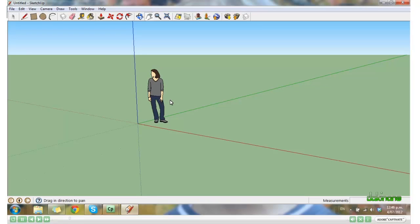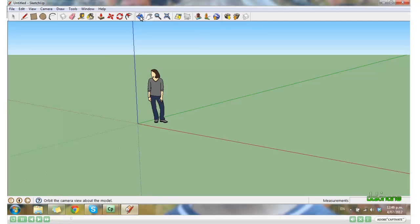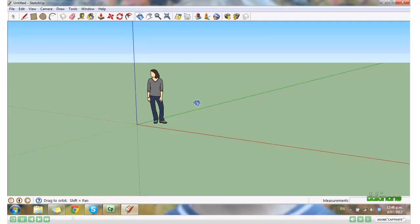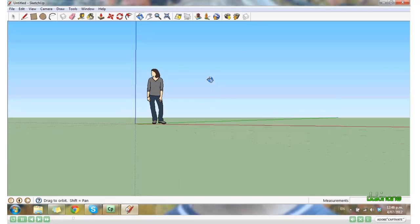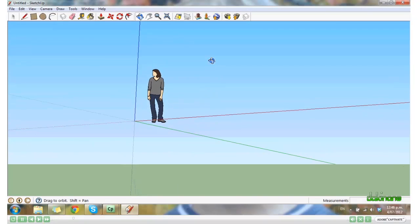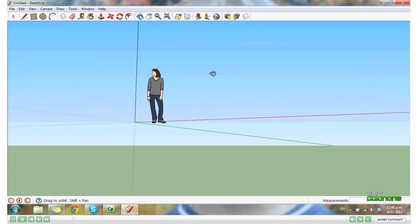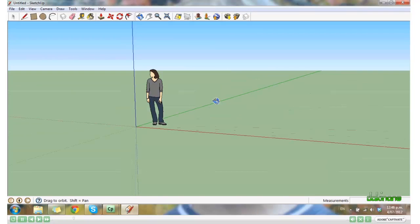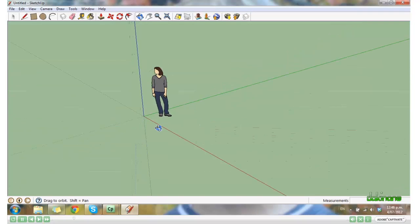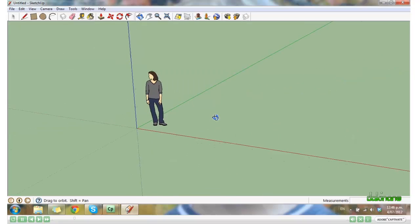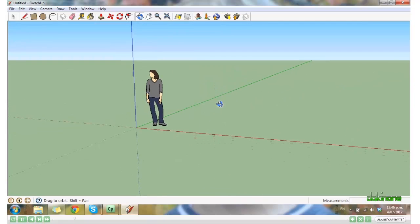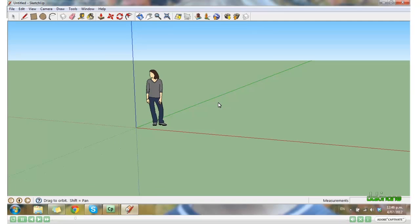Next to the Pan tool, we have the Orbit tool. Click on that. And now we can hold the left mouse key down again to rotate around a point. I'll show you again later when we've got an object.